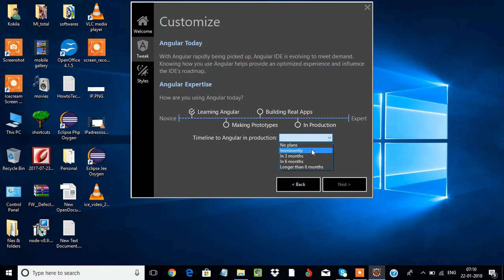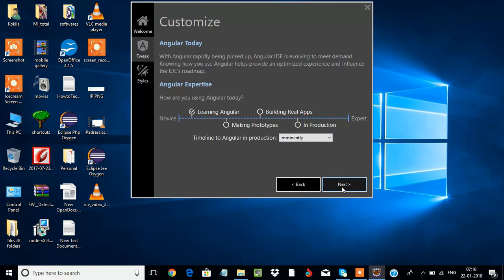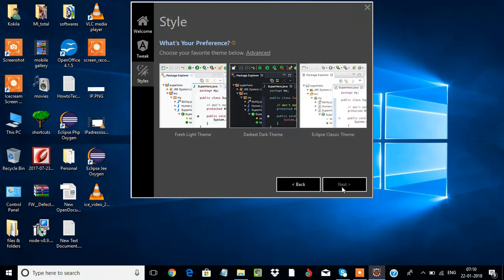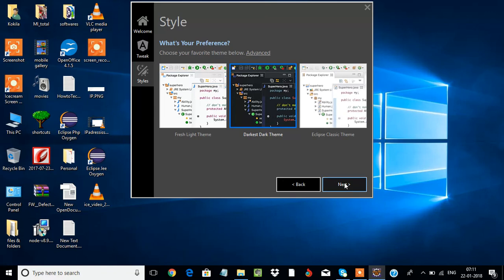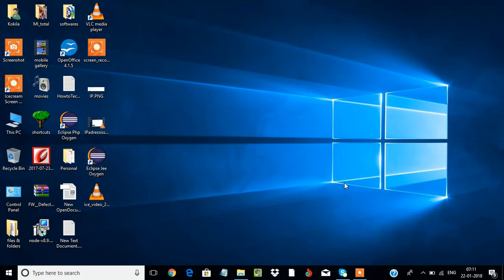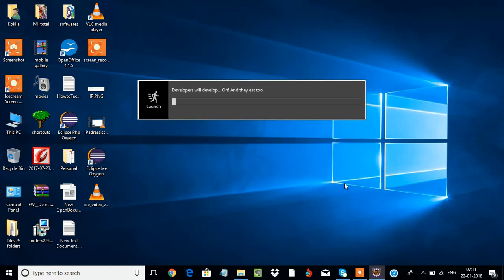Select something, doesn't matter. If you want dark theme, you can choose darkest dark theme, or if you want regular Eclipse themes, you can choose the other two themes. I'm just selecting dark theme, which I prefer for Angular development.